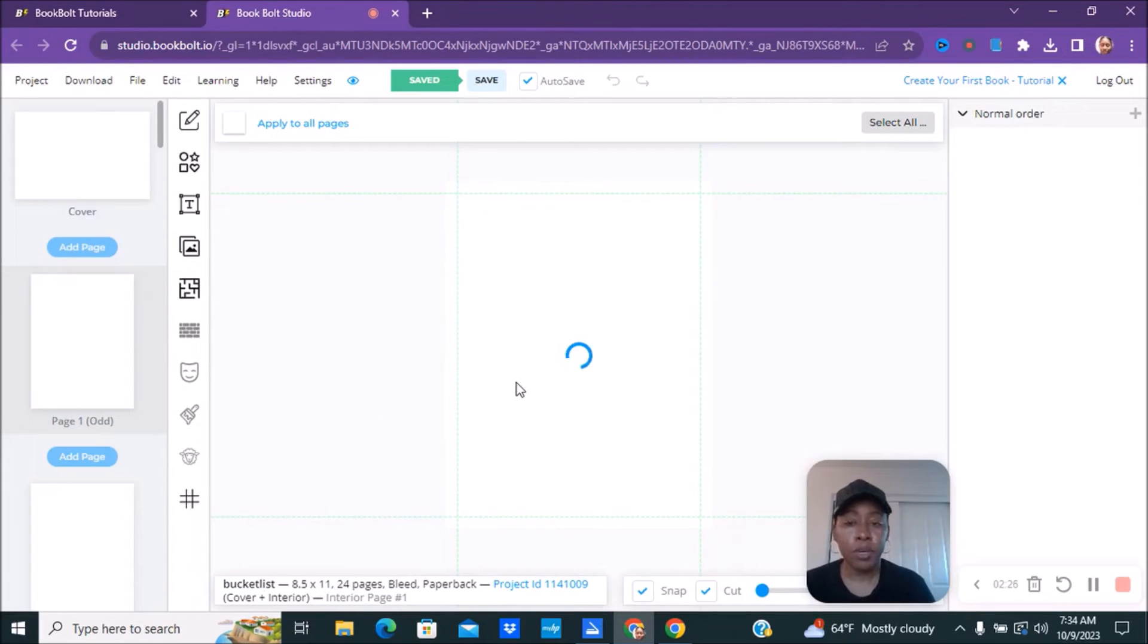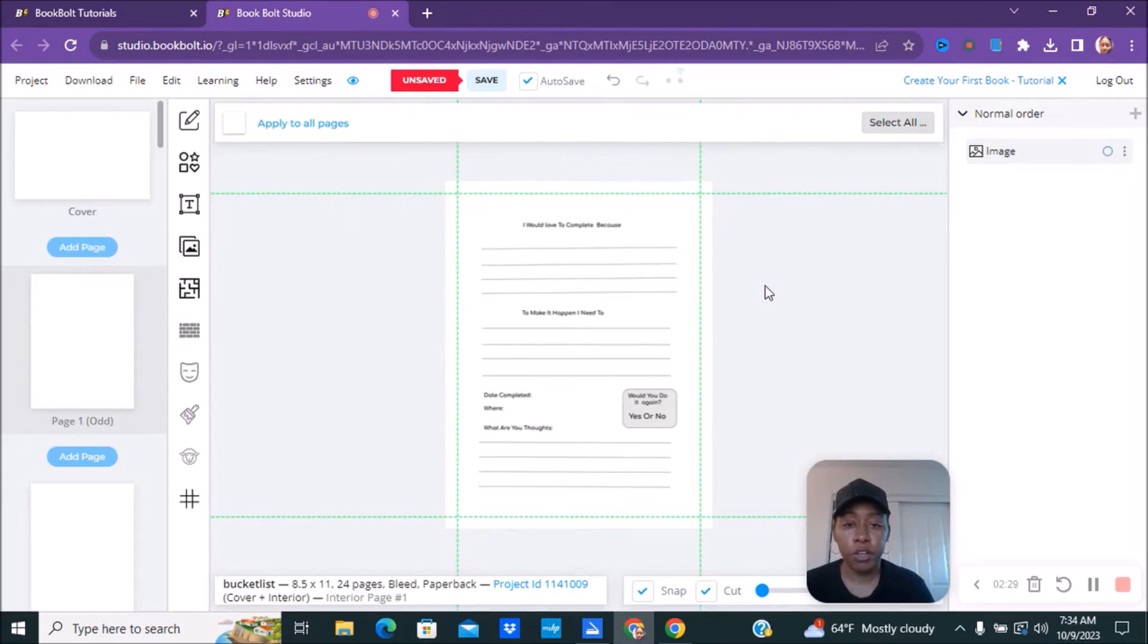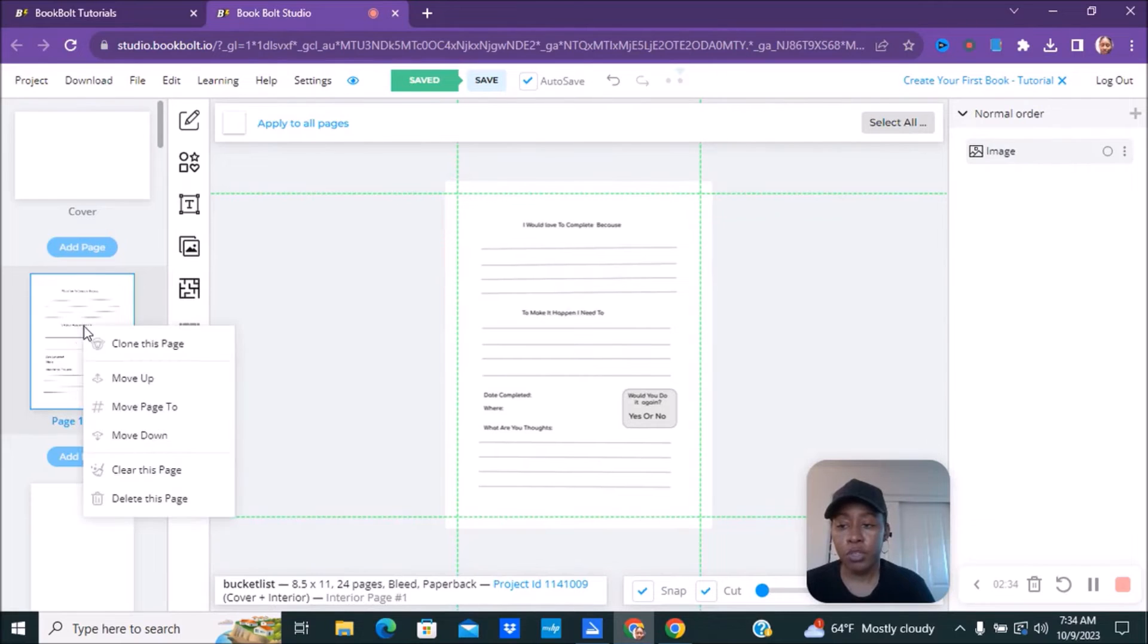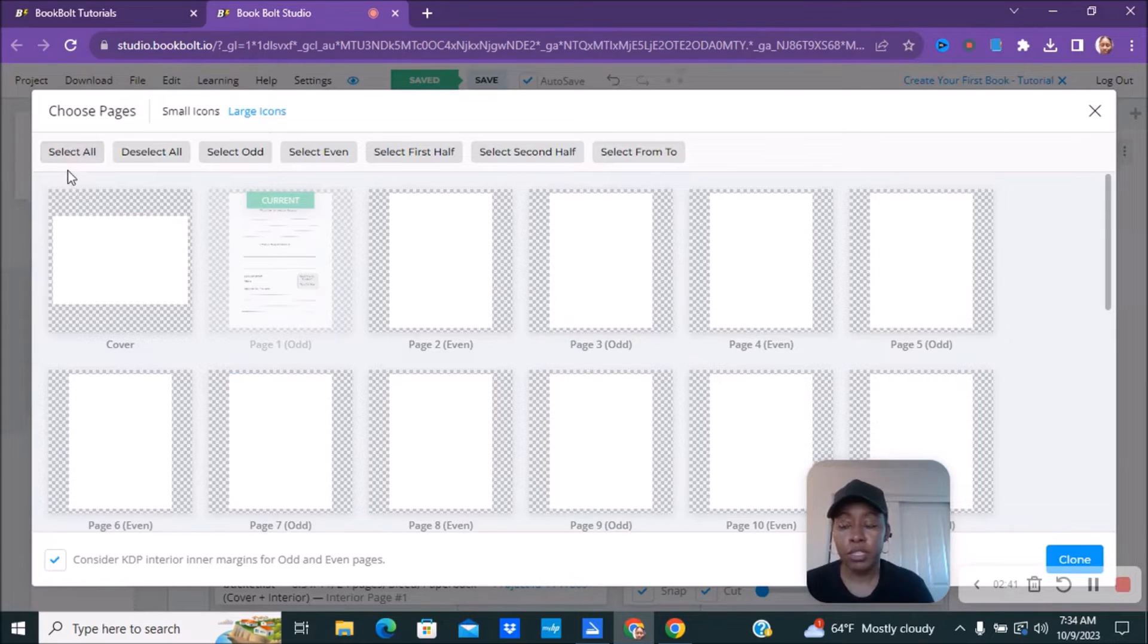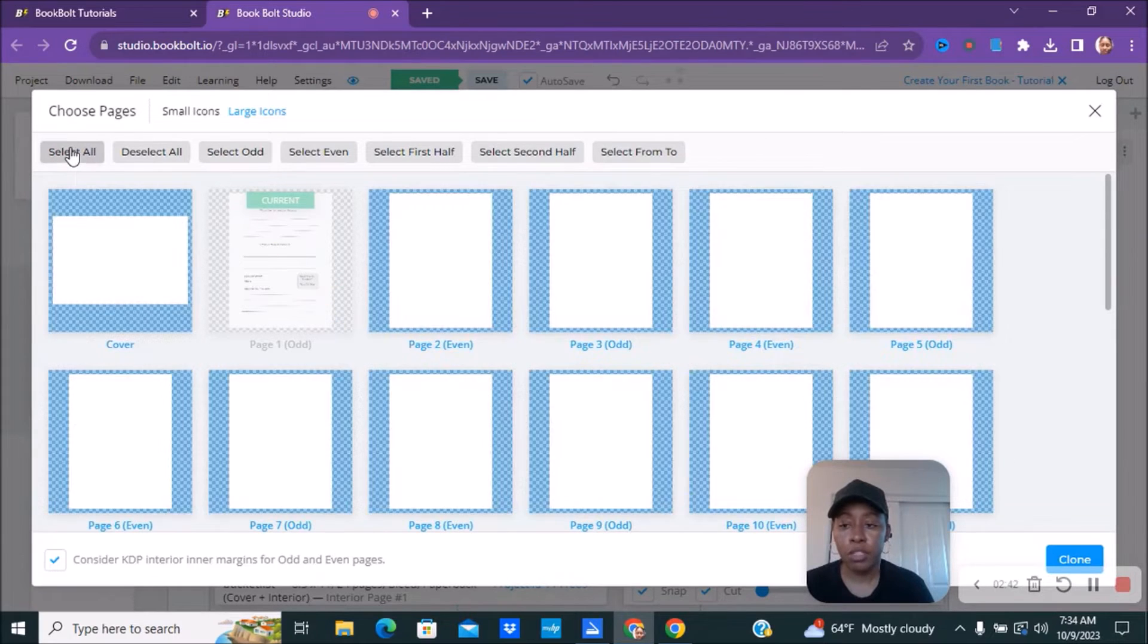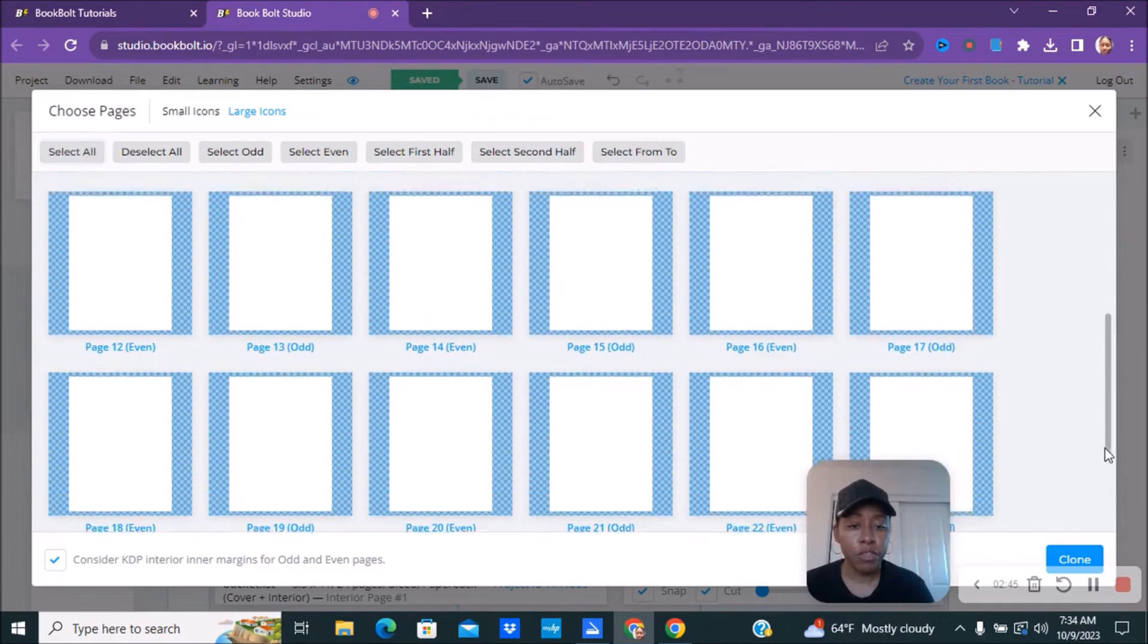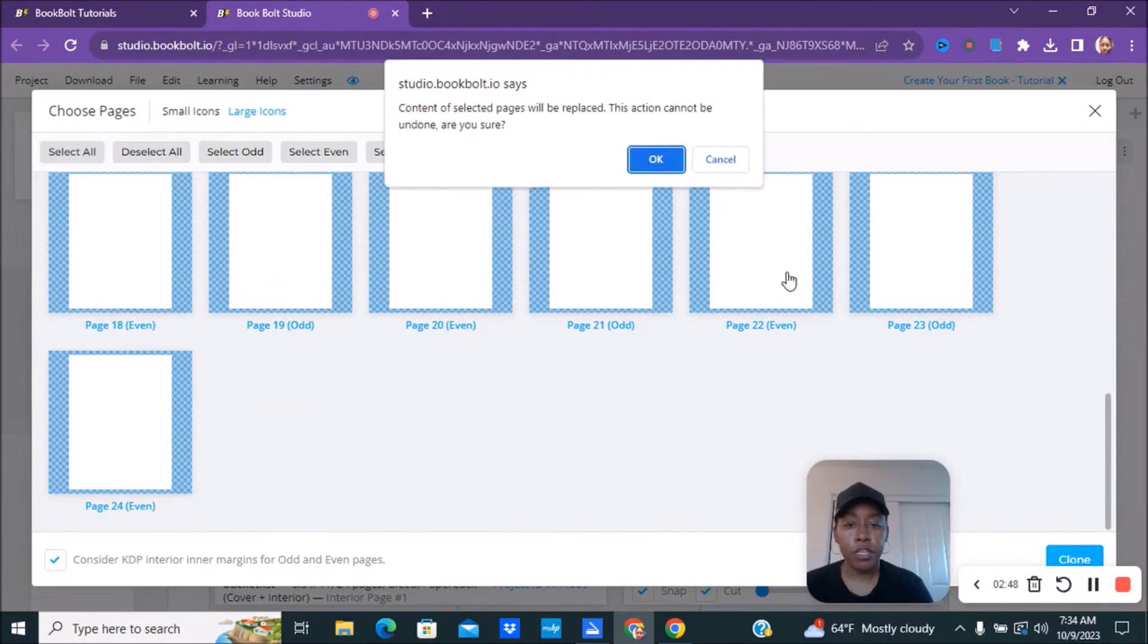Wherever pages that you want this interior on, you can go ahead and clone it. Say for instance, here is your page. You're going to right click and you're going to go clone this page. And then you're going to select all the pages that you want it on. If you wanted to select all, you would do select all, uncheck the cover, make sure that everything is selected, and then you're going to hit clone.